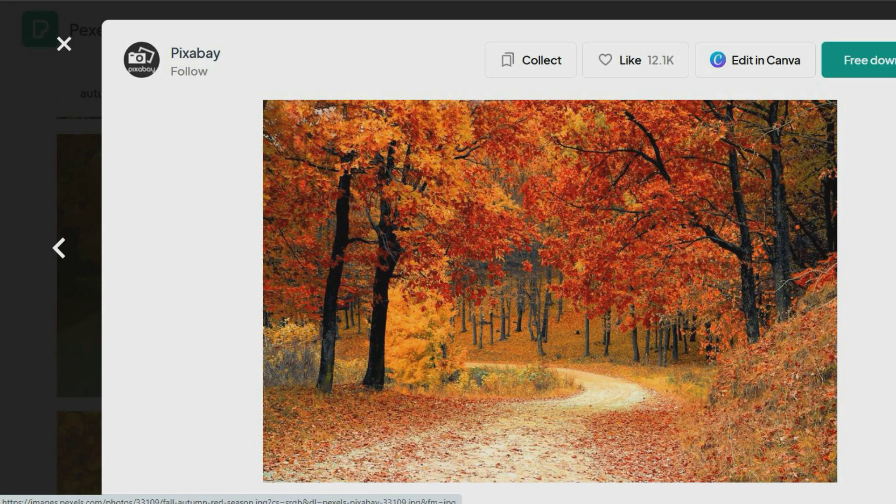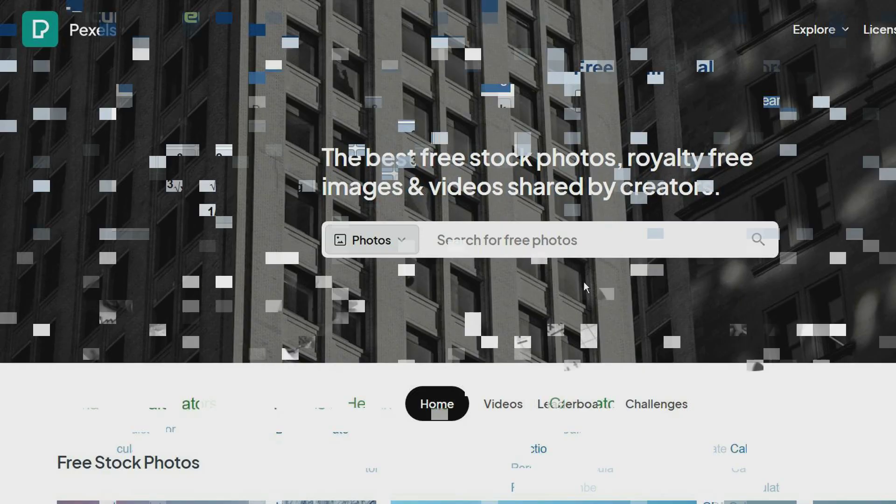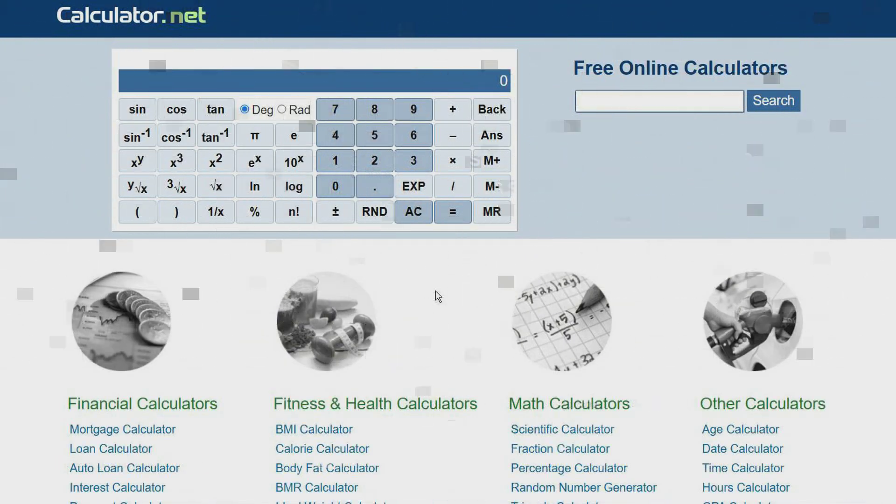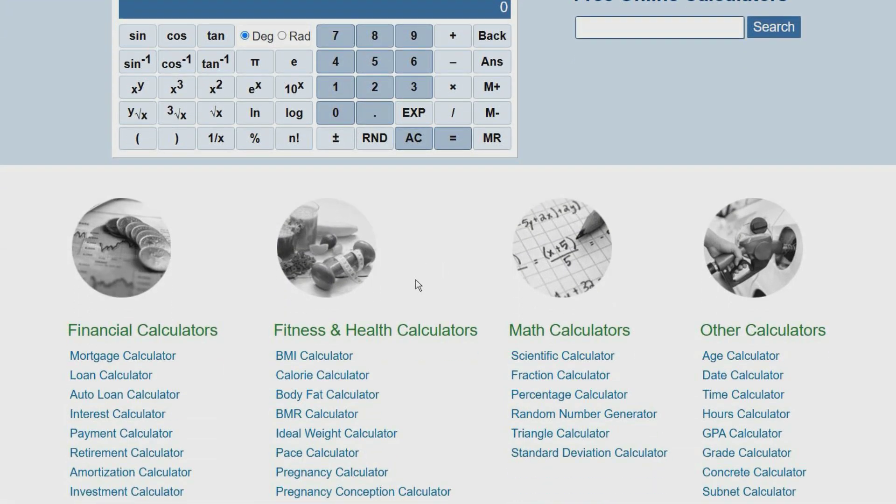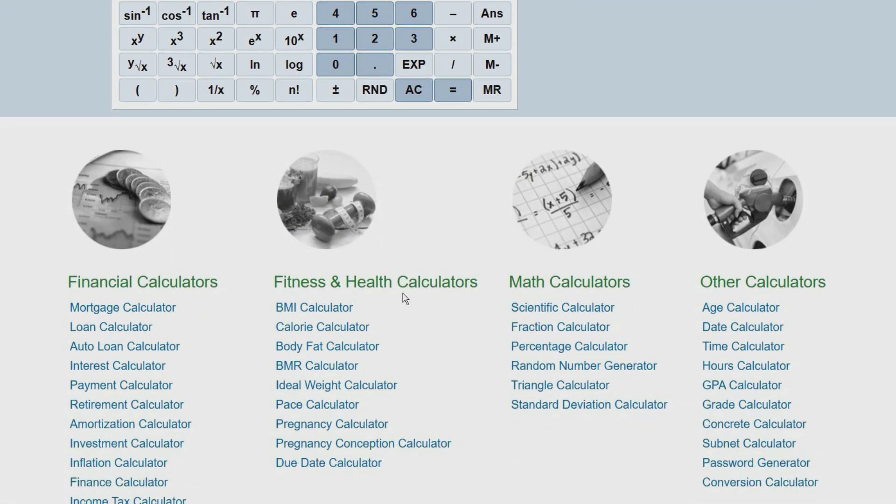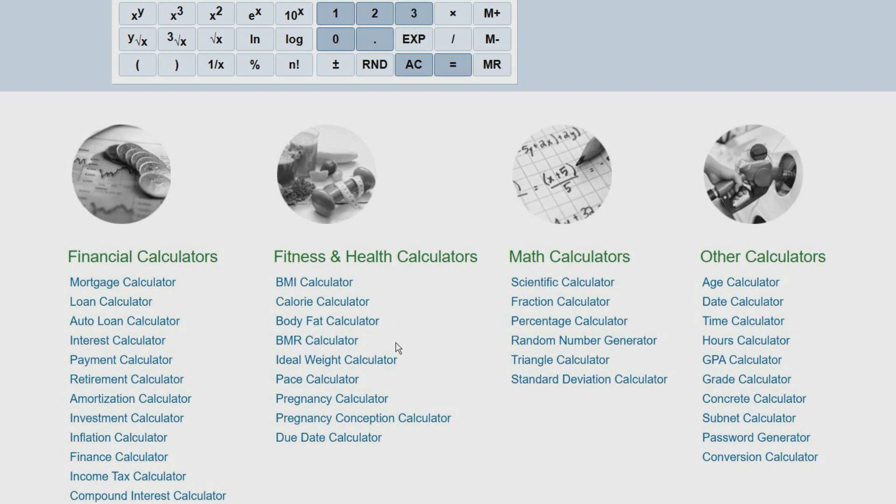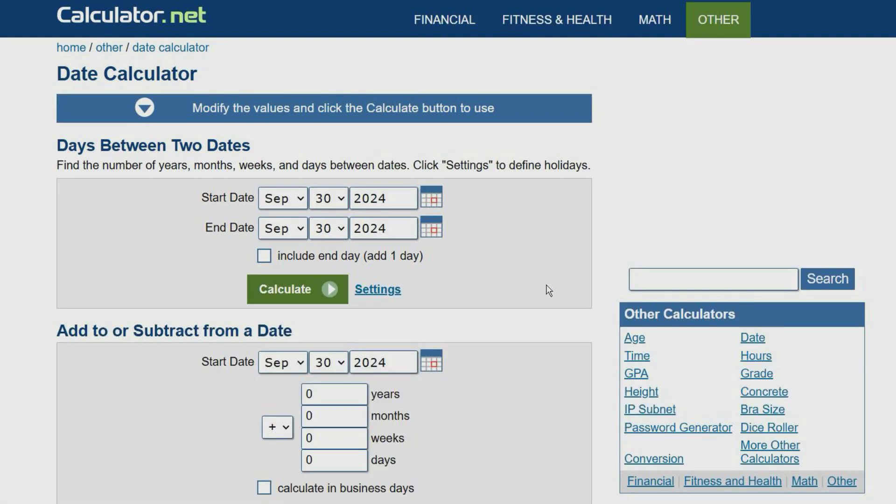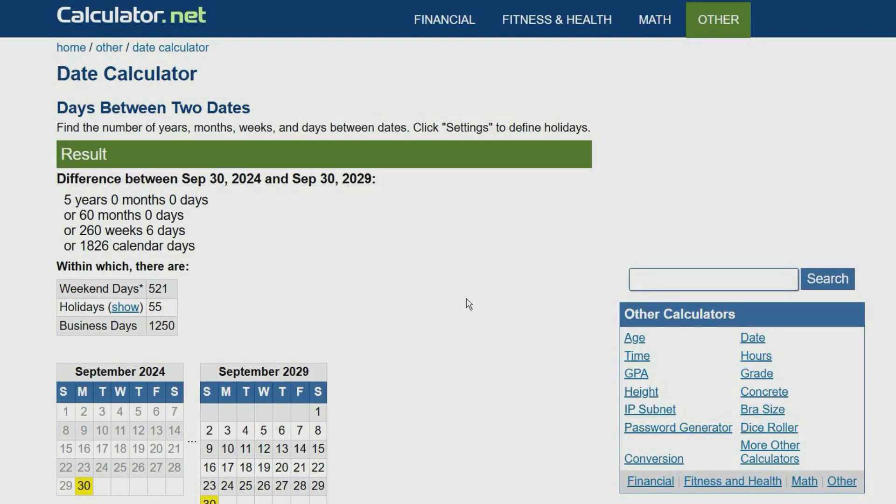Calculator.net was launched back in 2008 and has over 200 calculators which are grouped into four sections including financial, fitness and health, math, and others. All of the tools on this website are free to use with no registration required.